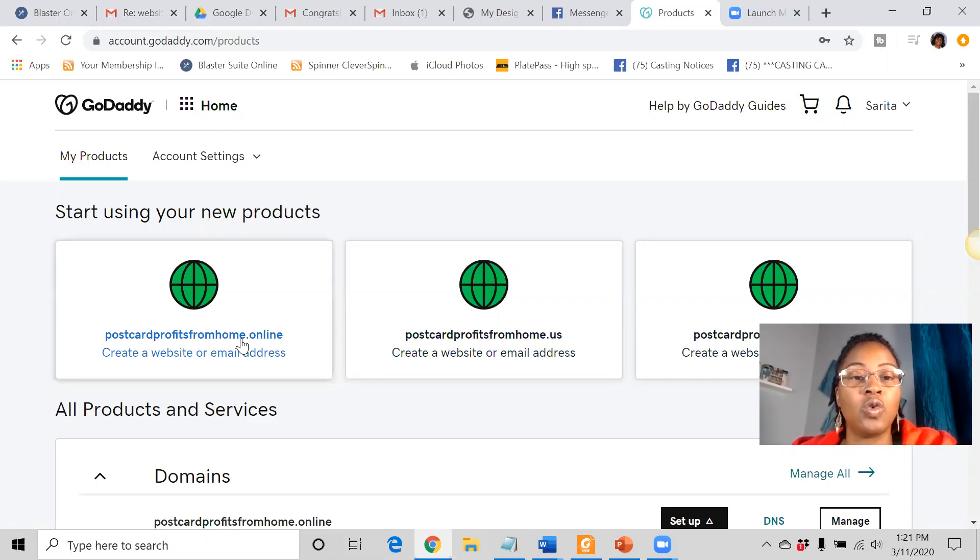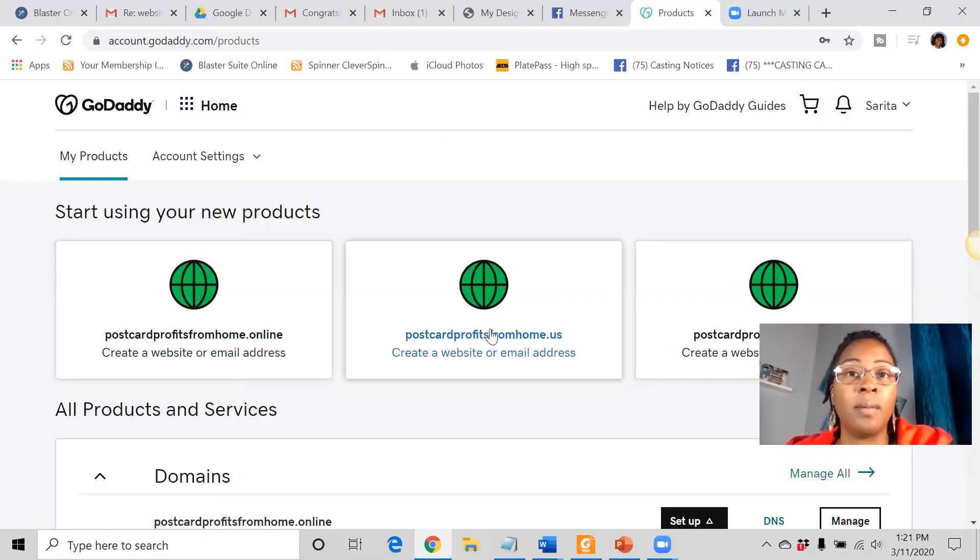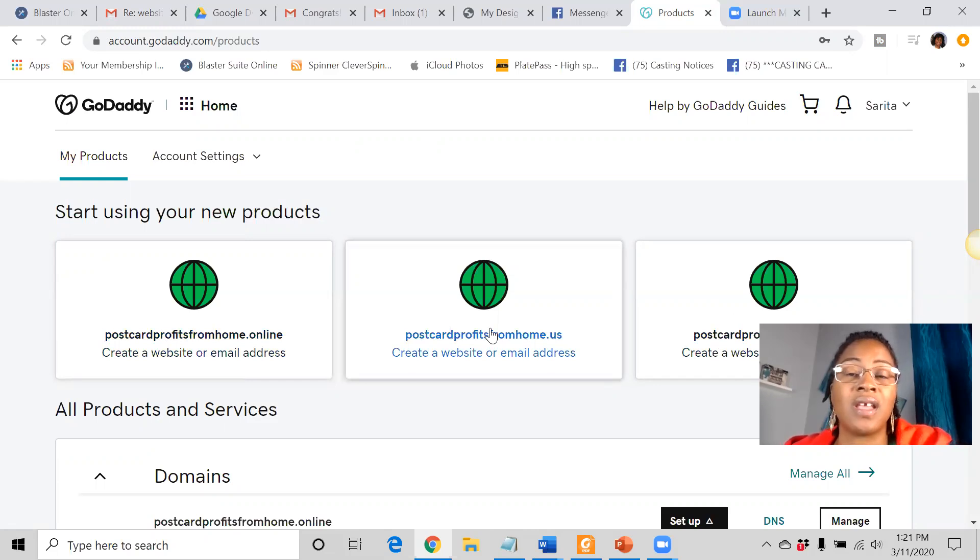You can create any domain that you want, but a domain is useless if it's not connected to a website.